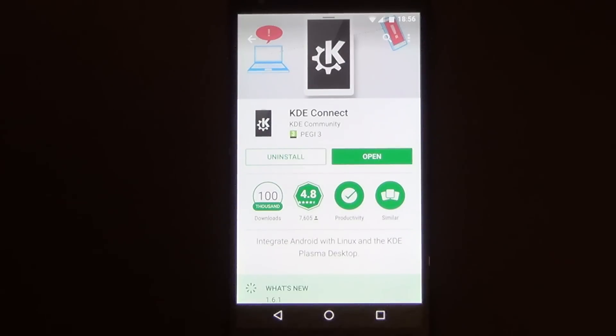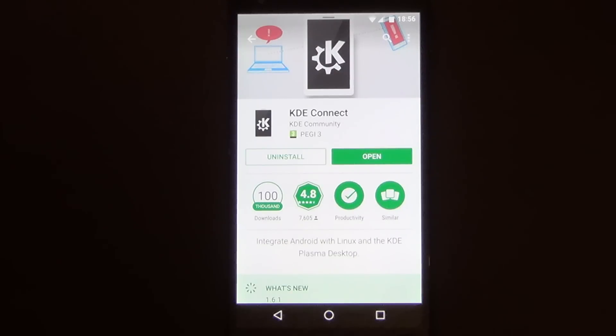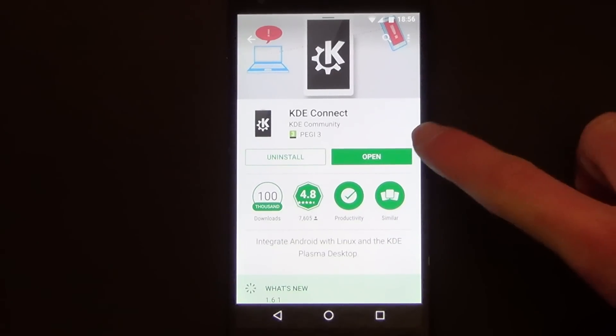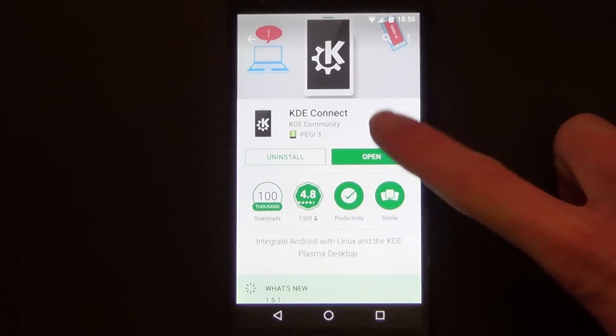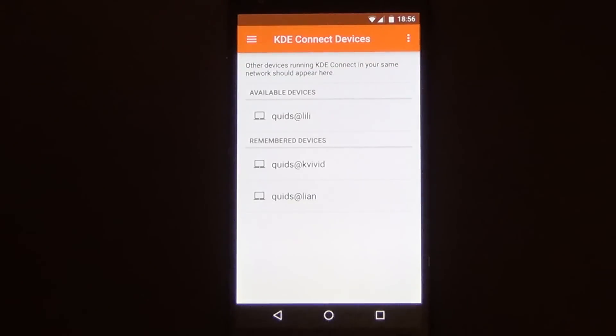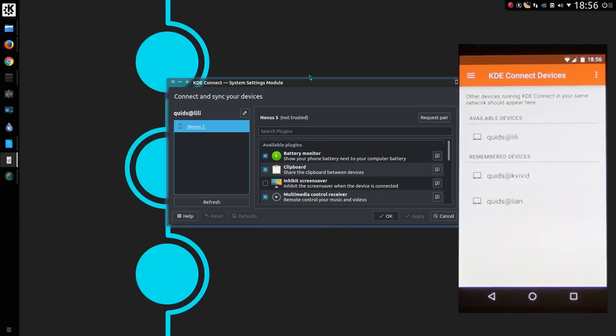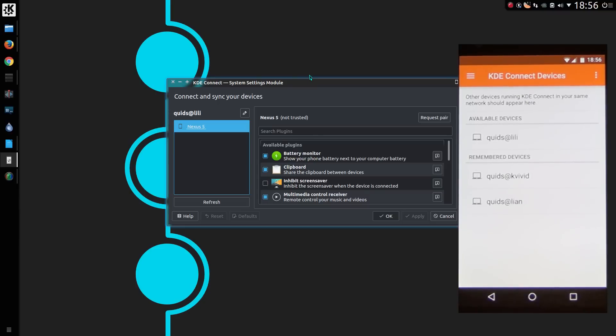In terms of setting up KDE Connect, you need to install the app on your mobile phone. It is available from the Play Store or the F-Droid Store. Upon opening the KDE Connect app it has recognised the computer available on the network, Quids at Lily. If it cannot see your computer, then it's likely a firewall issue. I will leave a link to the KDE Connect page in the video description, which has the settings about the firewall ports which you need to enable.